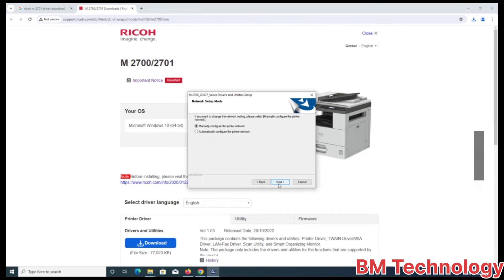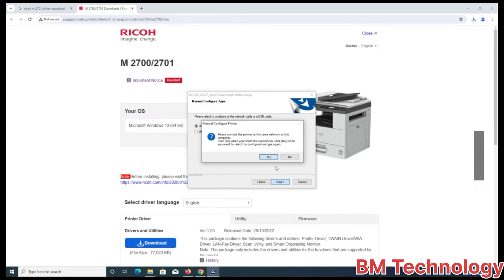I am selecting manual IP address, okay, next.